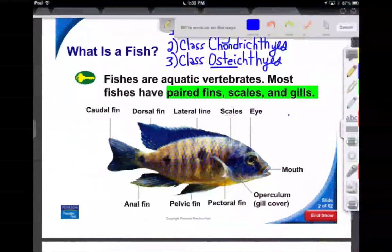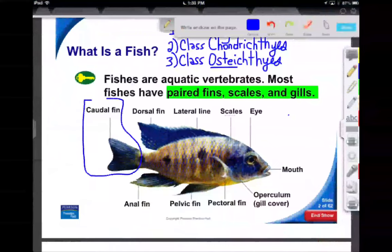Let's look at our propulsion system — the caudal fin. When you look at more recently evolved fish, they have what we call a homocercal tail, where the top and the bottom are very similar in appearance. However, if you look at sturgeon and sharks — things that are a little older — we go back a little bit.